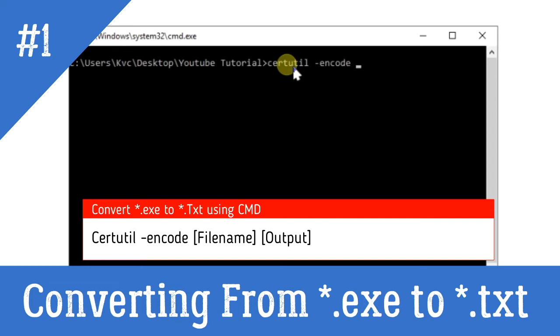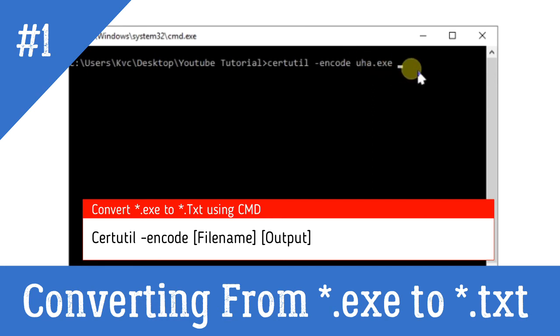Then write the first letter of the file and press the Tab key, so it will autocomplete for you.